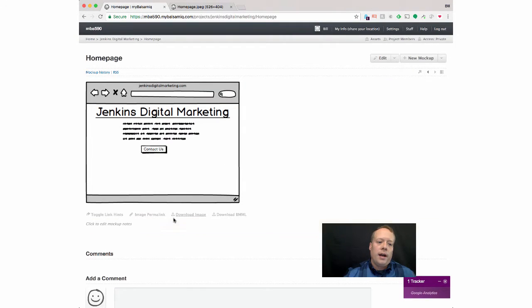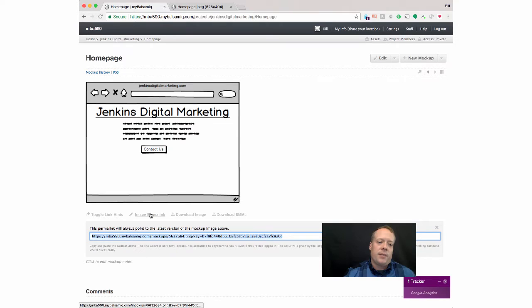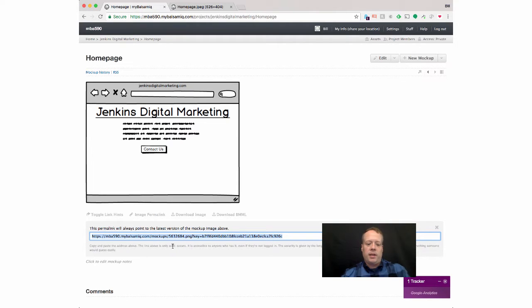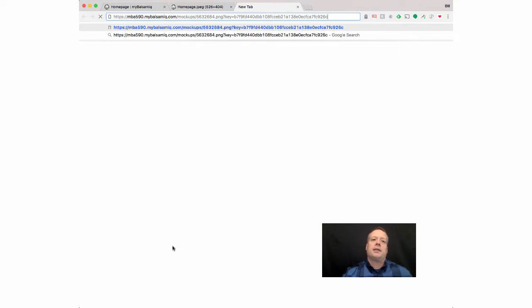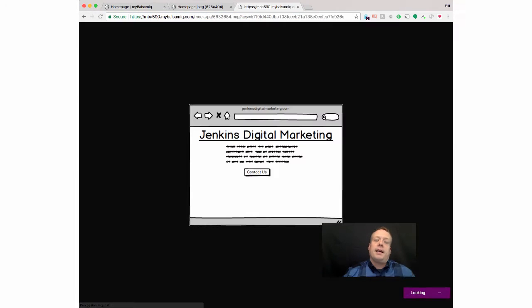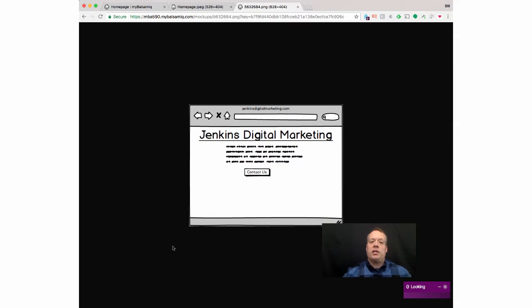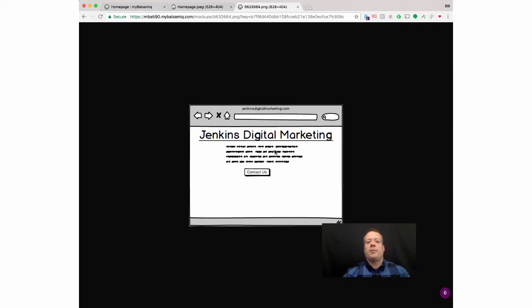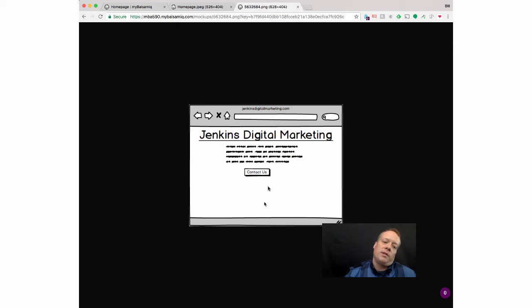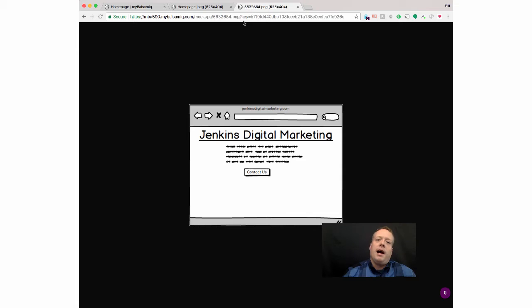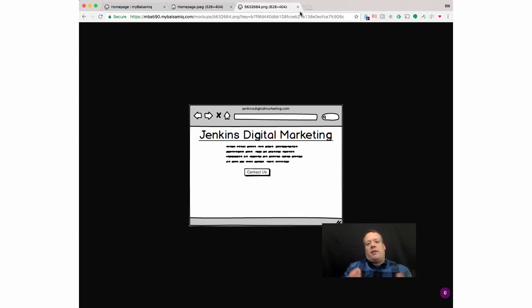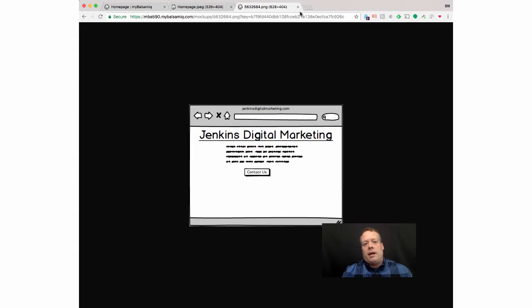Or I can send them an image permalink. And what the image permalink does that's nice is that no matter how I change the page, it will automatically be reflected in this link. So say I make some modifications overnight and then someone looks at it the next morning, they would see the new version automatically for design, for website design.